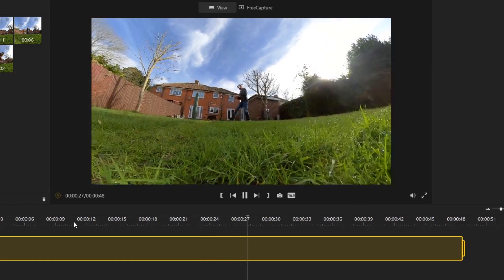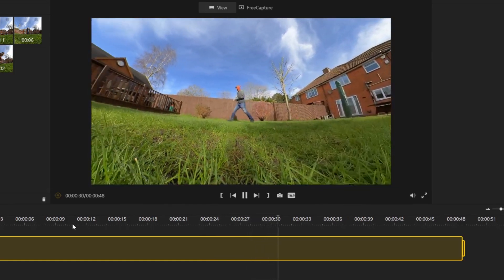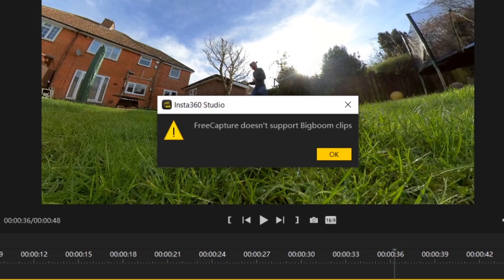All the AI did was follow me around in a circle — it just tracked me as I ran around the camera. When I then selected free capture, it said that big boom clips aren't supported in free capture. So I assumed that maybe this was considered a big boom shot and that Insta360 had a list of shots that the studio can create, but we just have to figure out how to create them.